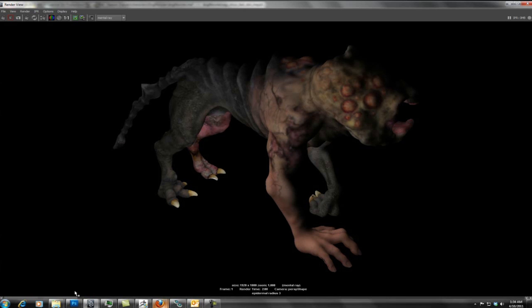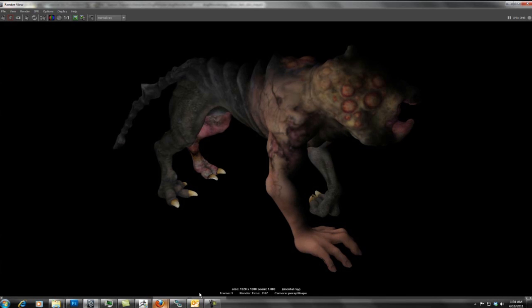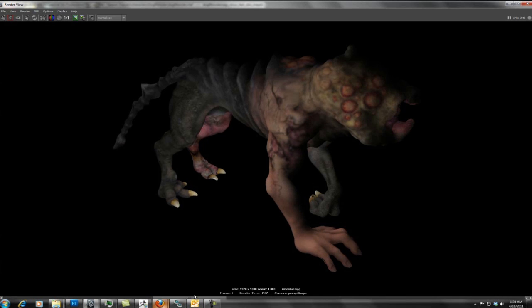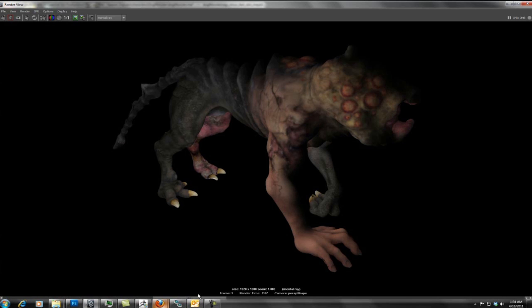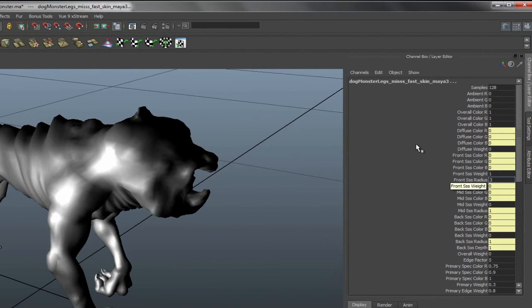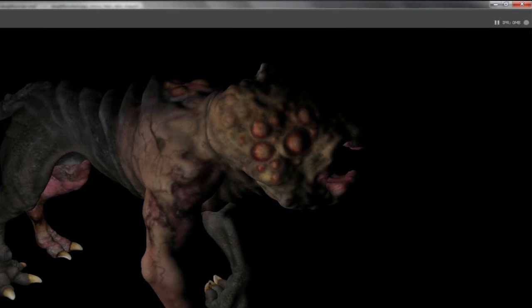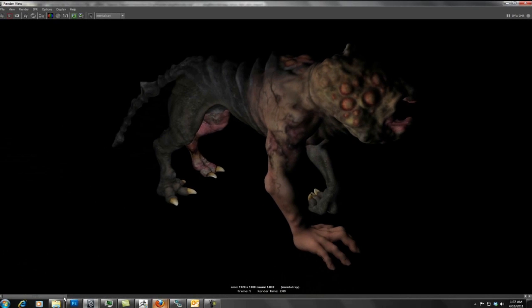Here we cranked down the subsurface scattering a little bit and have gotten some of the detail back. And as I scrub back and forth you can compare the two. So we're going to have to turn that subsurface scattering radius down even more to get some of that detail back in. So we're going to set that radius back down a little bit more to about 1.5, that's about half of what it was, and we'll give it another test render.